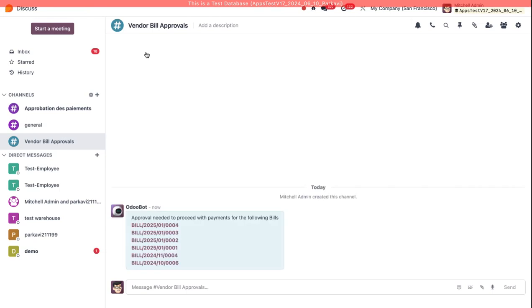Then when I go back to the Discuss Channel, you'll see that I have an approval needed for these following bills.